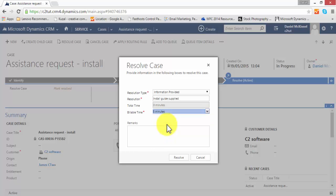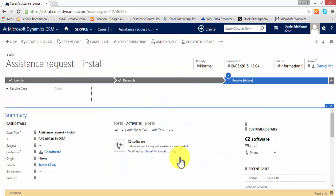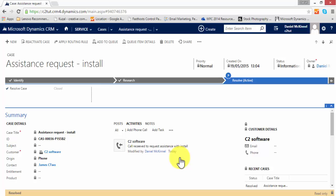Remarks, I'll fill this in as per our requirements. Hit resolve, and the case now is resolved. We can see that at the bottom of the screen there is a status bar which says resolved on the left-hand side, and on the right-hand side advises that the case is read-only.